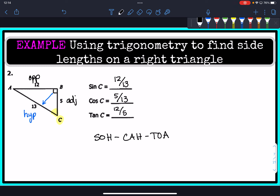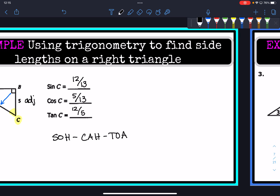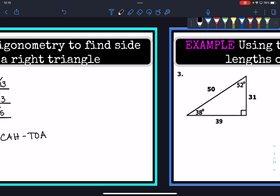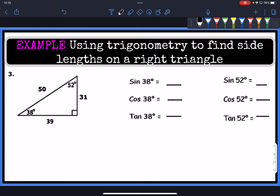Knowing how to create these trig ratios is how we're going to figure out the missing side lengths on right triangles. Let's do one more example before we get into that.